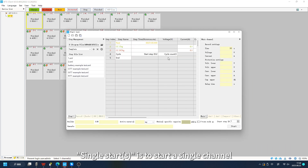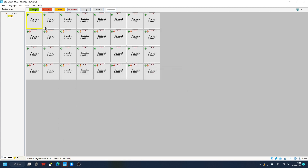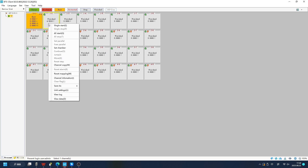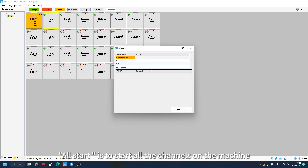Single start is to start a single channel. All start is to start all the channels on the machine.